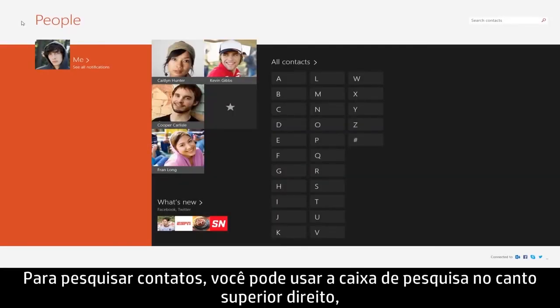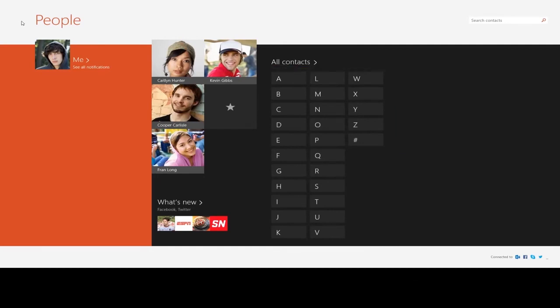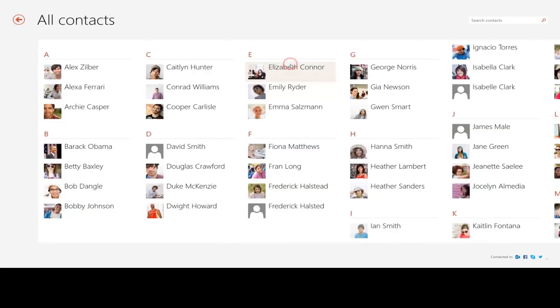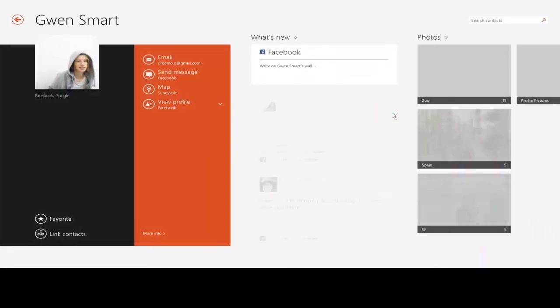To search for contacts, you can use the search box in the upper right, select a letter to jump to contacts filtered by that letter, or click All Contacts to search through a complete list. Then select the contact you were looking for.